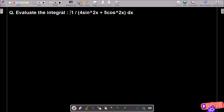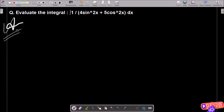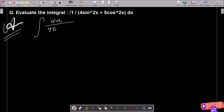In this video lecture I am going to evaluate this integration question. So first here I am going to write the given: dx over 4 sin²x plus 5 cos²x. This is the given expression, and the next step is we need to convert this.